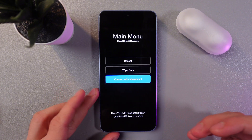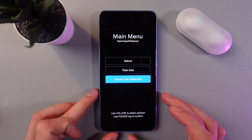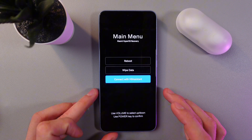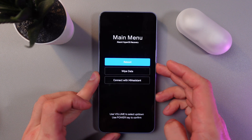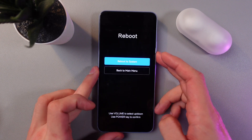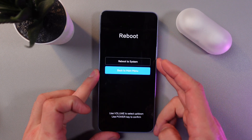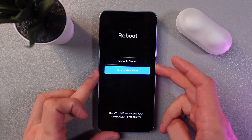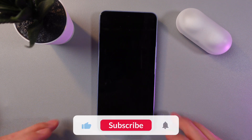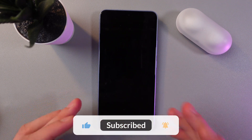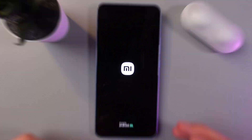To exit this mode, simply choose the reboot option and press the power key. You can reboot to system or reboot to main menu. I'll select reboot to main menu, press reboot, and the device will reboot and return to normal mode.